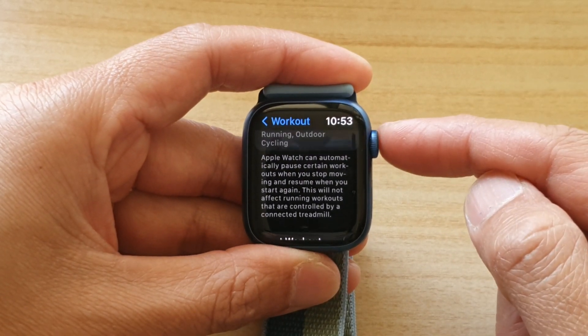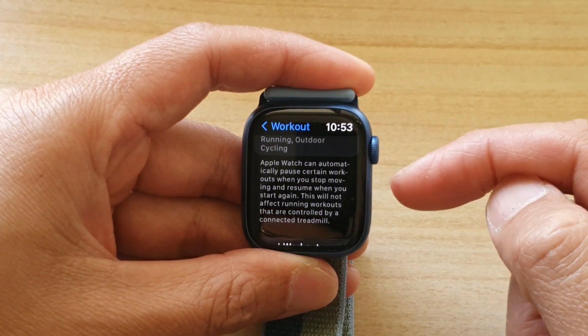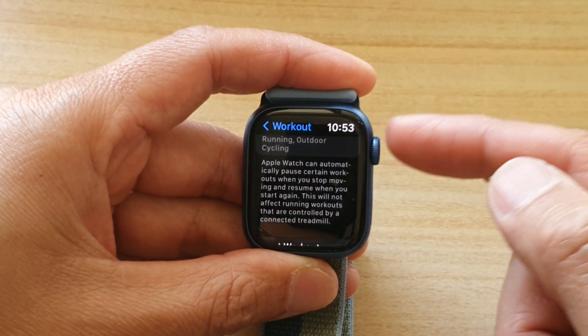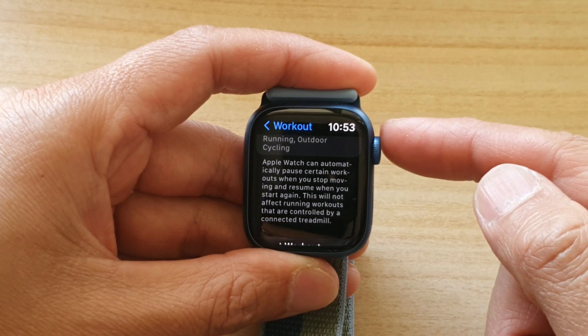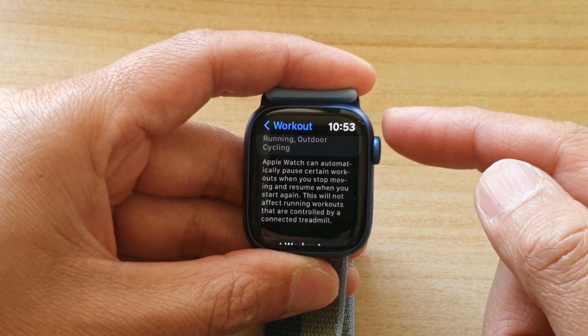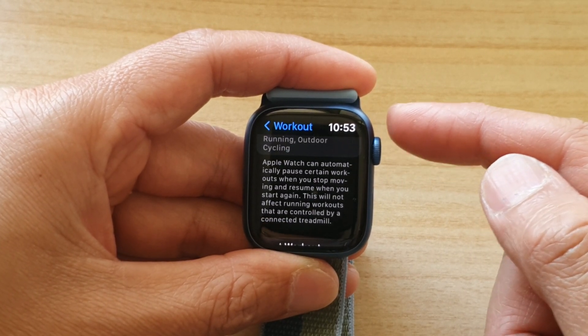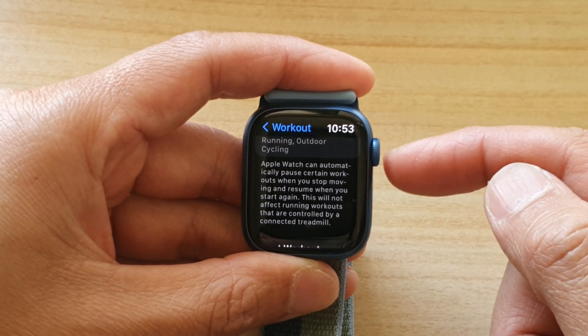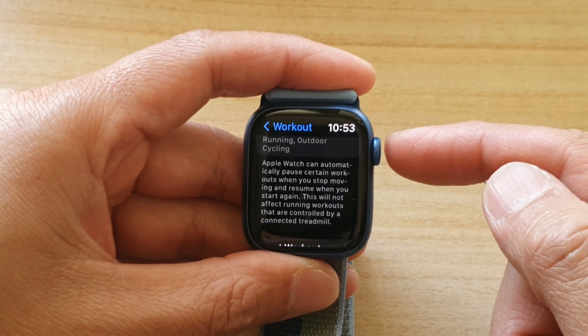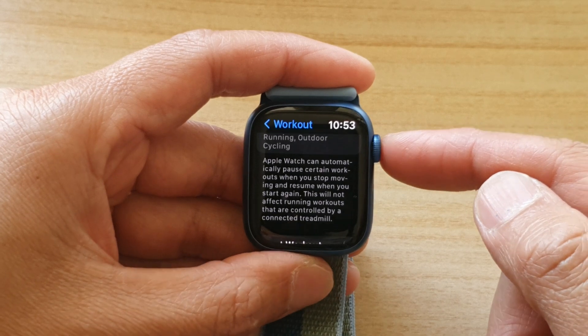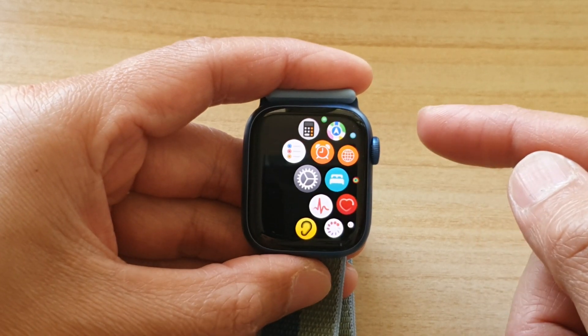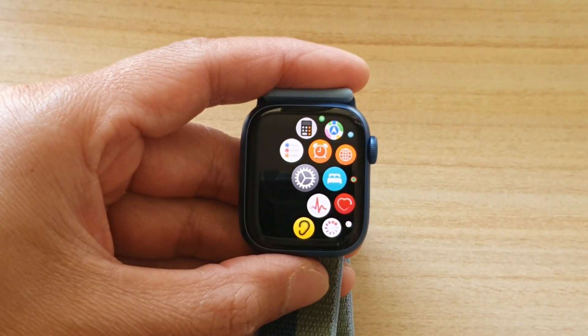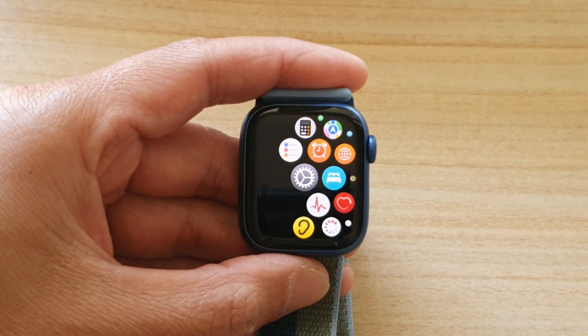And that's how you can quickly open up the most recently used apps on your Apple Watch 7. Thank you for watching this video. Please subscribe to my channel for more videos.